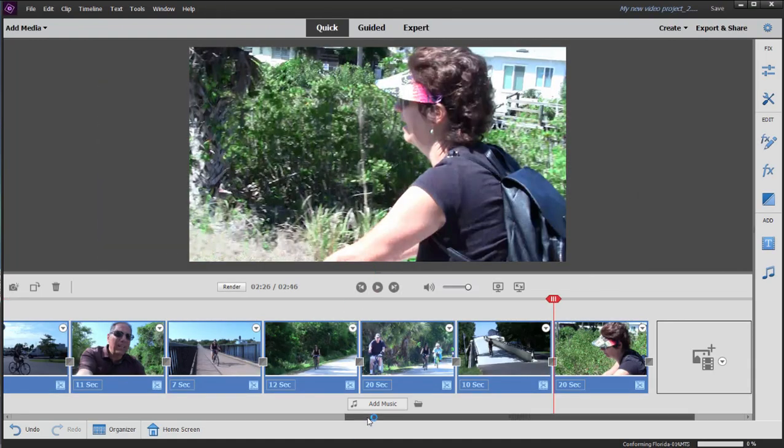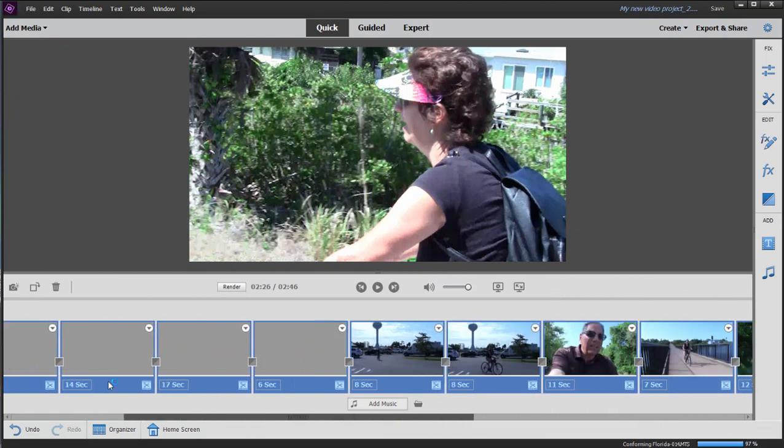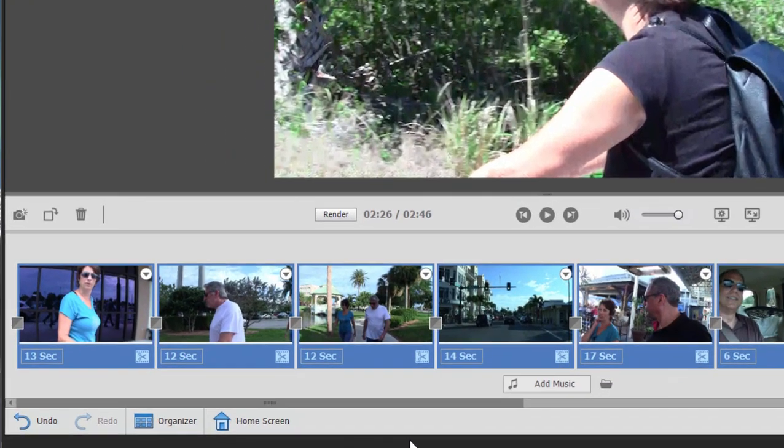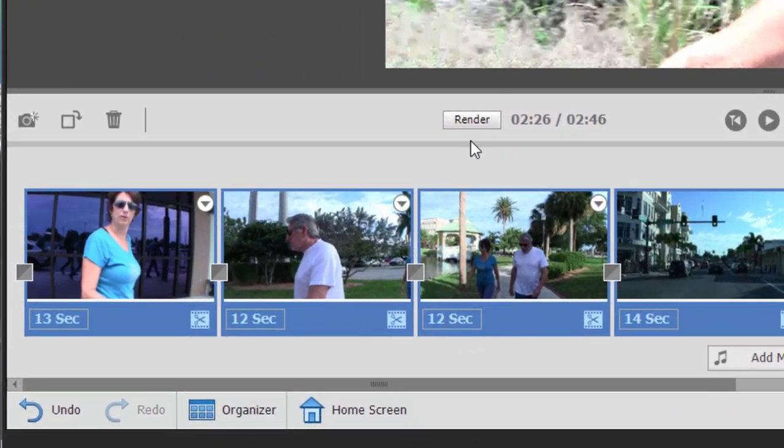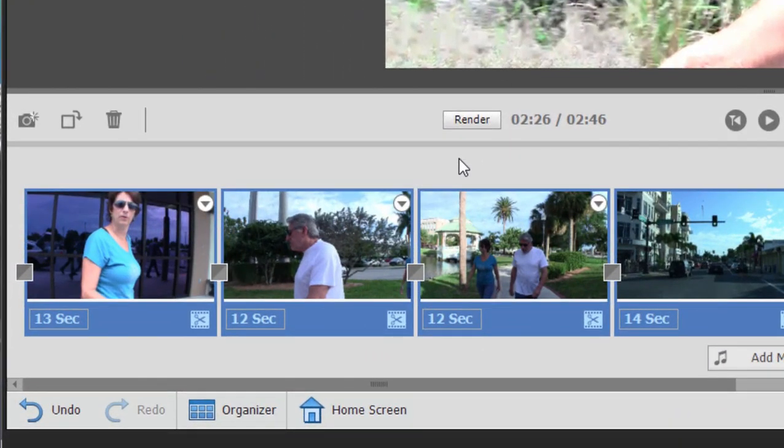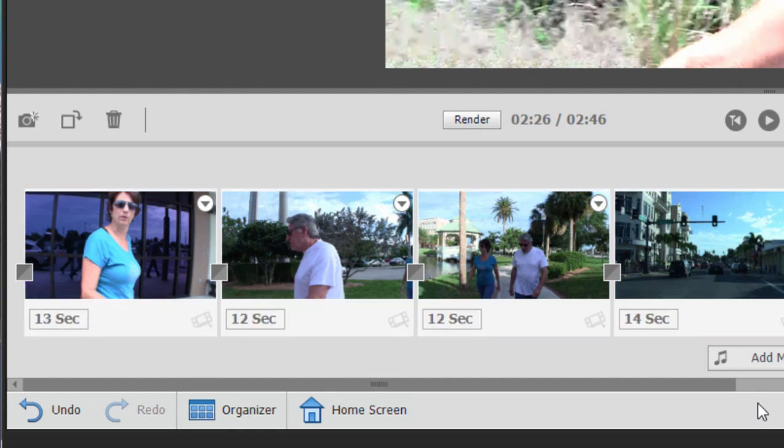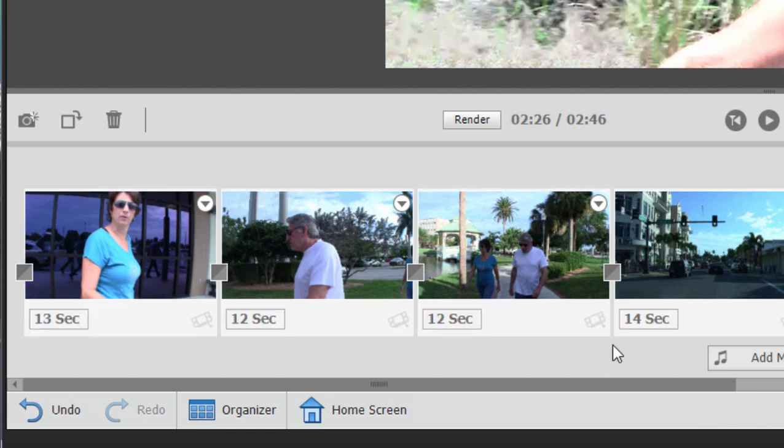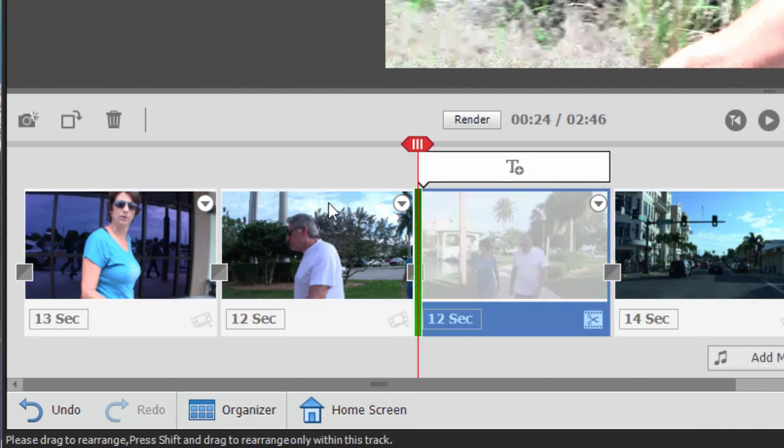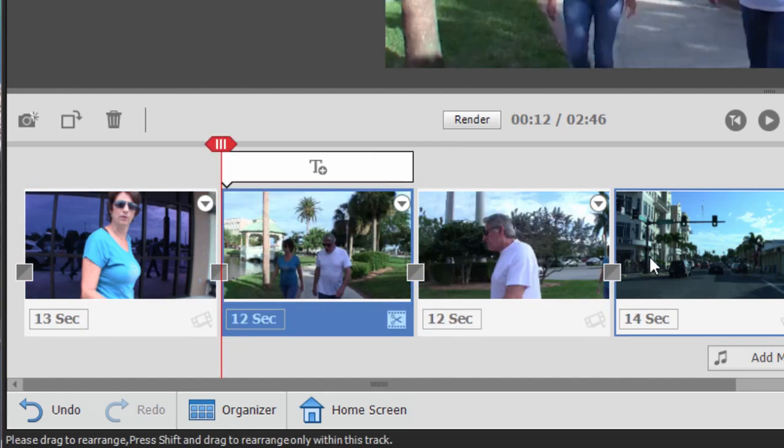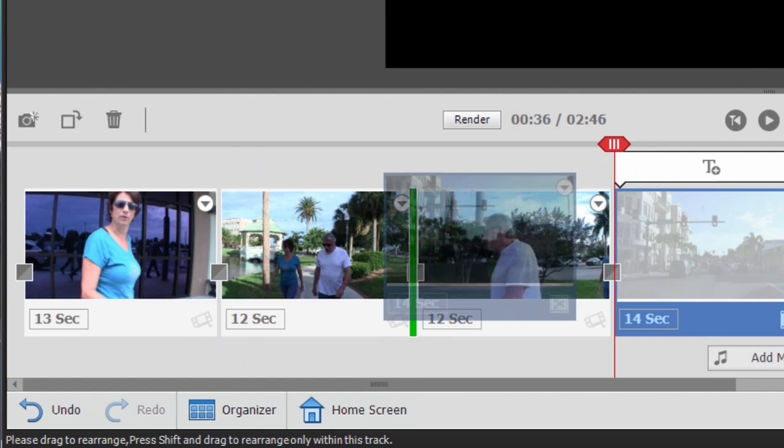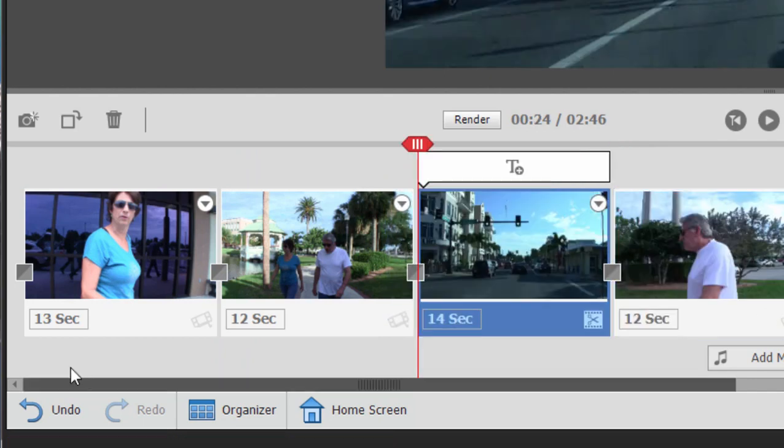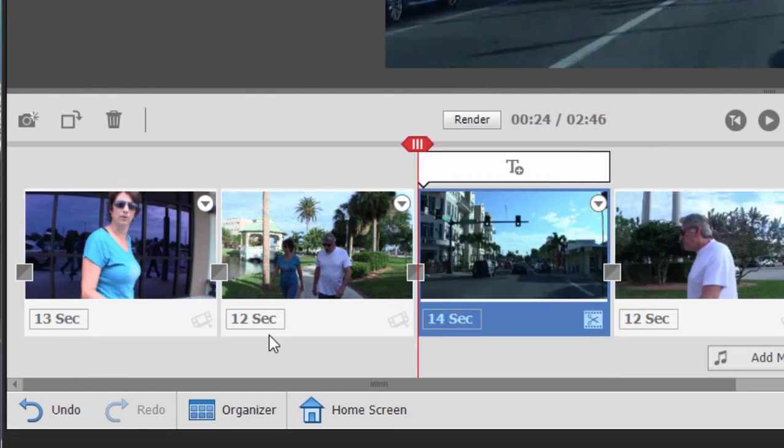Now here's our Quick View timeline. As you can see, it's a simple single track. We can reorder any of these. I'm going to click off them because they're all selected right now. We can reorder them very simply just by moving them around. You'll notice that the duration for each clip is listed under the clip.